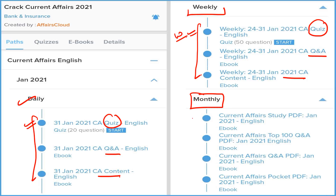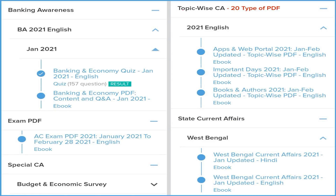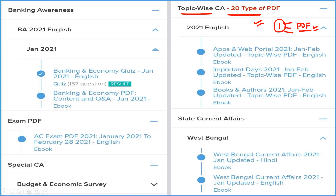Most important is the monthly section. We are providing four types of PDFs: one is detail, second is question and answer format, third is best 100 current affairs of the month, and fourth is pocket PDF — it means two-liner and three-liner current affairs will be provided to you so that you can revise very quickly before your exam.